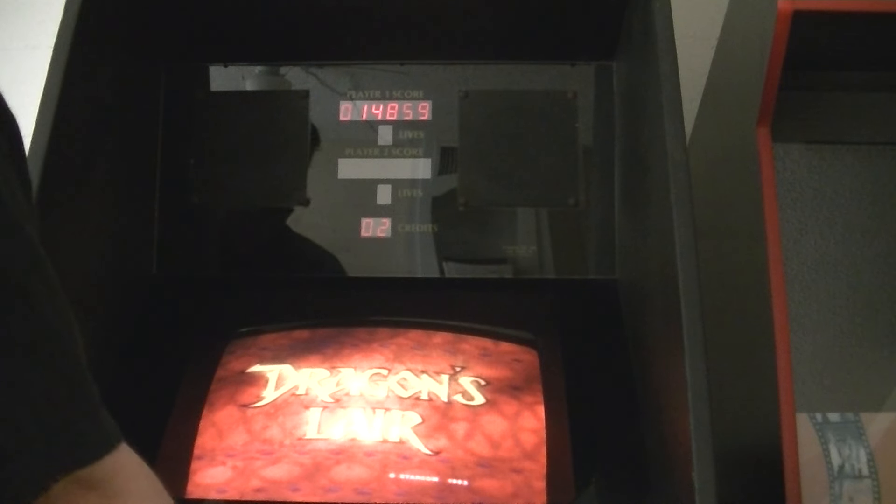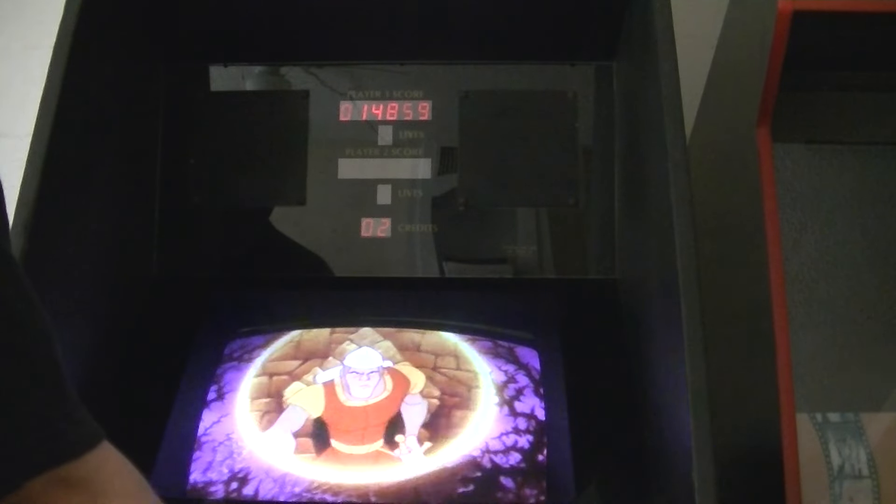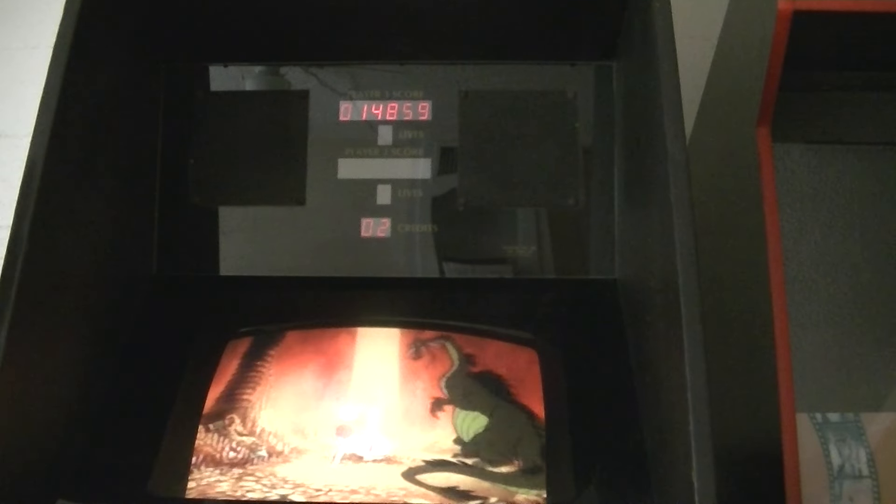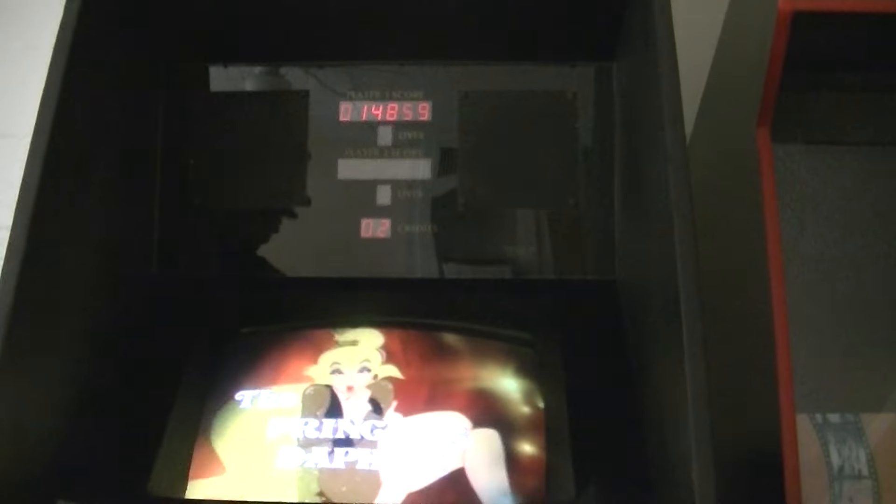That was it. So that's Dragon's Lair F2 ROM using Dexter with instant searches on. Alright, that's it. Hope you enjoyed the video. Bye.